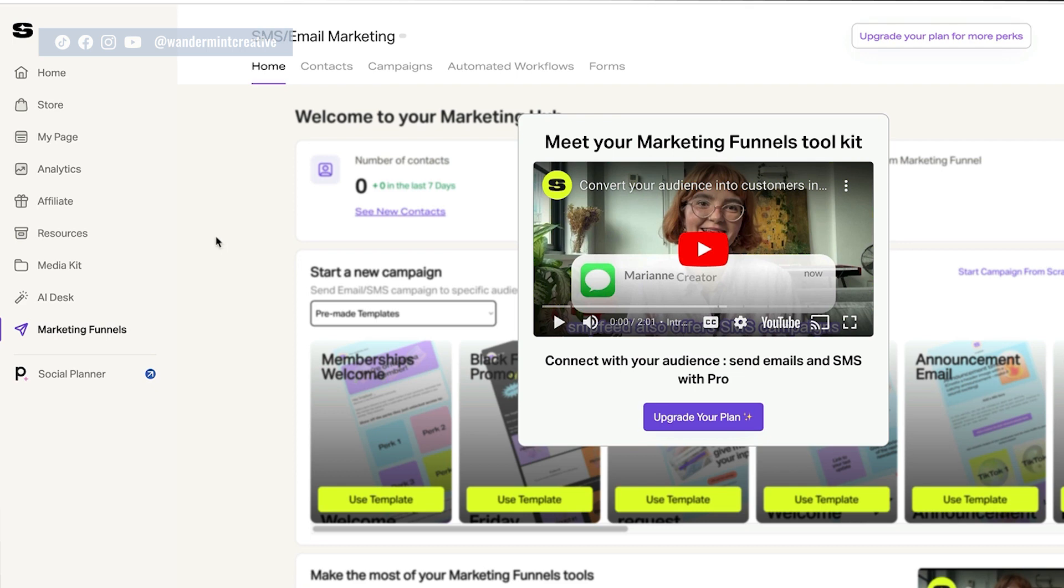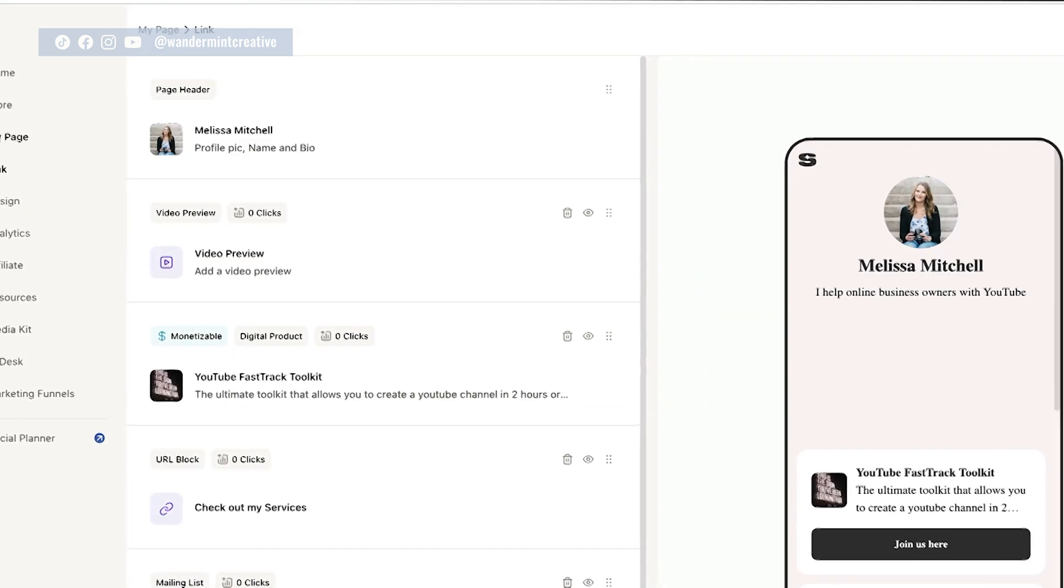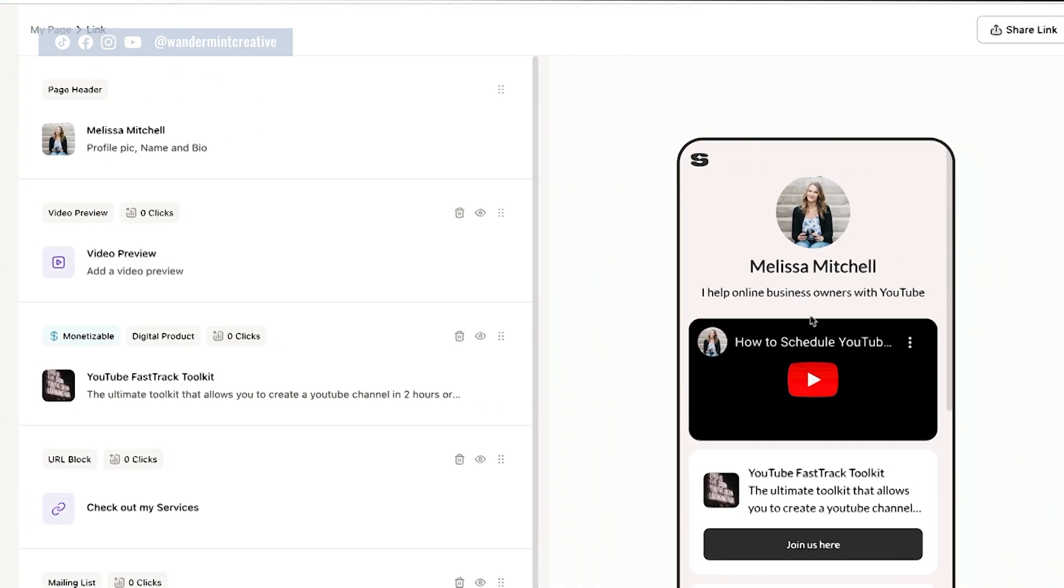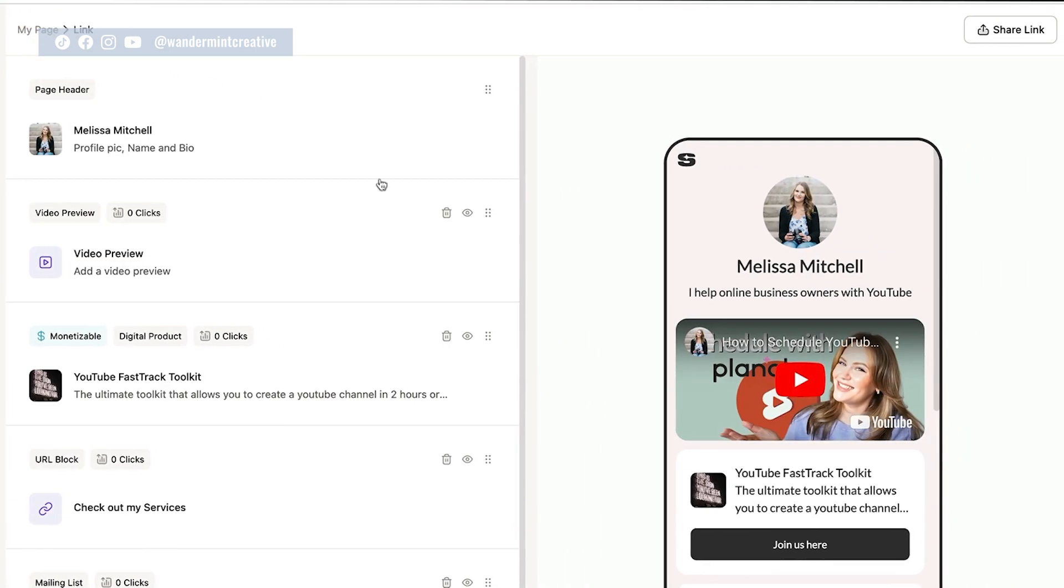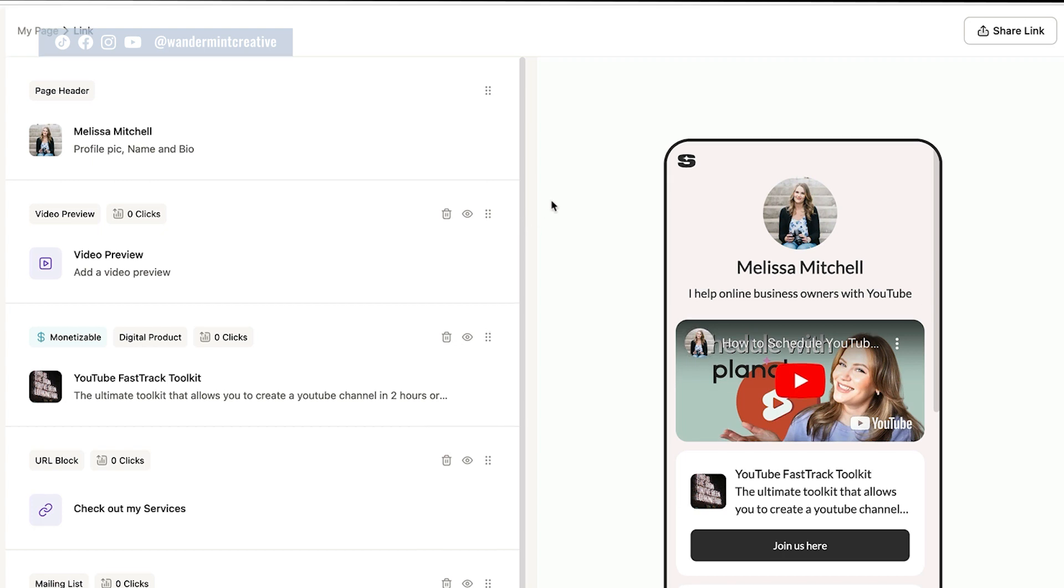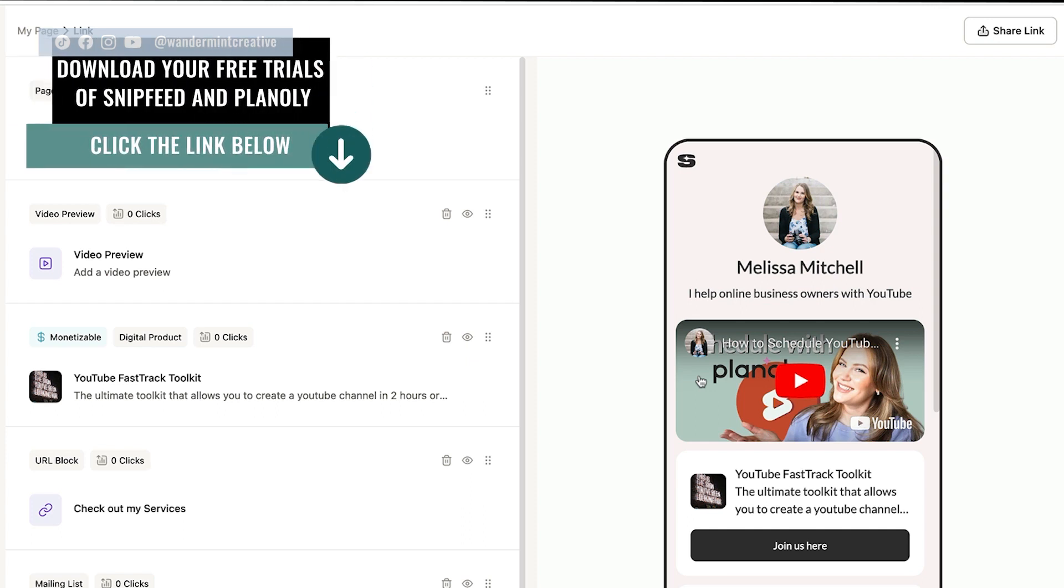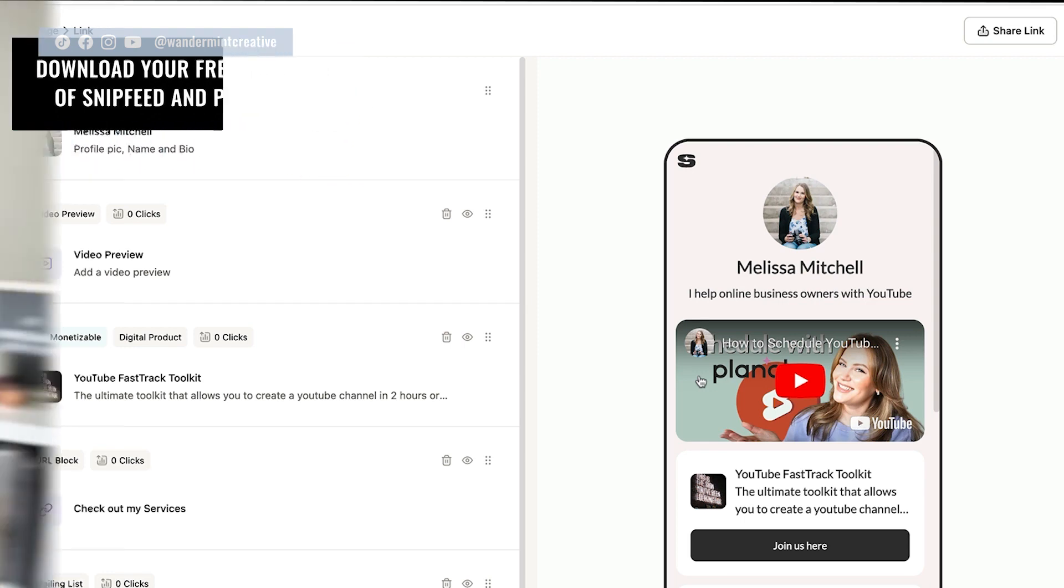But on the free plan, you can still create that page, right? And that is going to be a really great starting ground. So this page that we talked about before, this is a really great starting place so that you can direct people to multiple different offers and multiple different pieces of content that you want them to watch all with one link. So definitely check the link below to grab your free trial of Planoly and your free trial of snip feed and get started playing around with this amazing new tool.